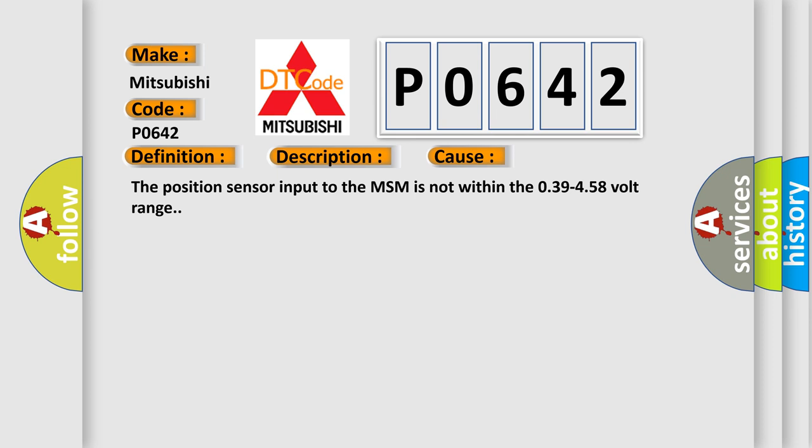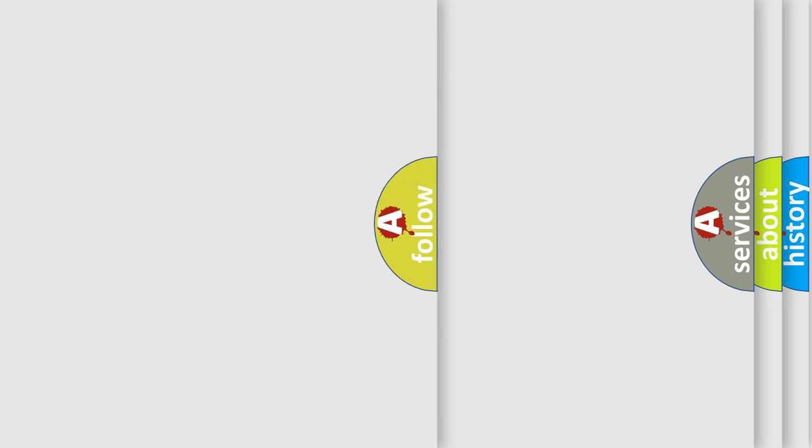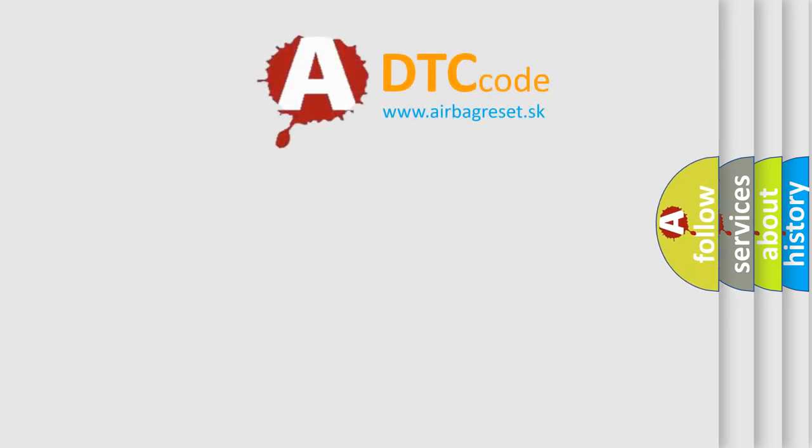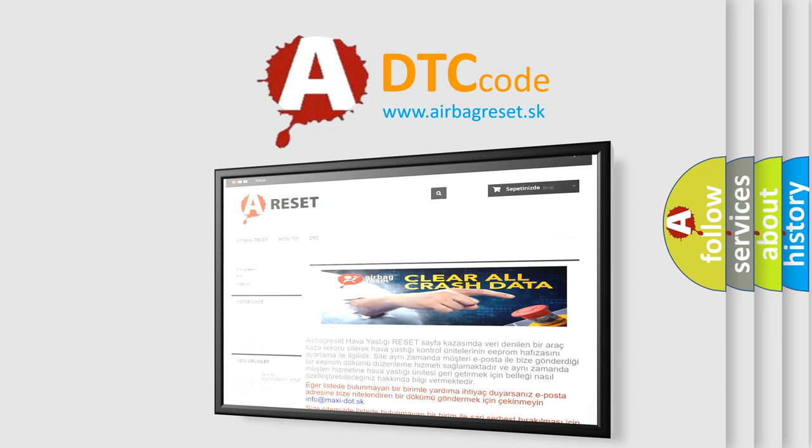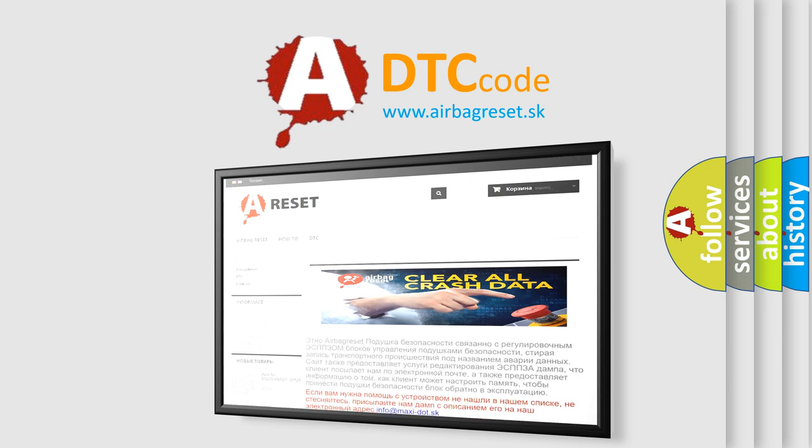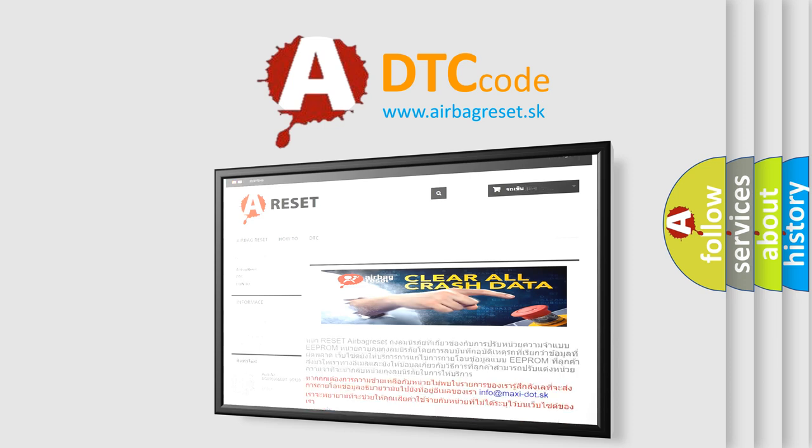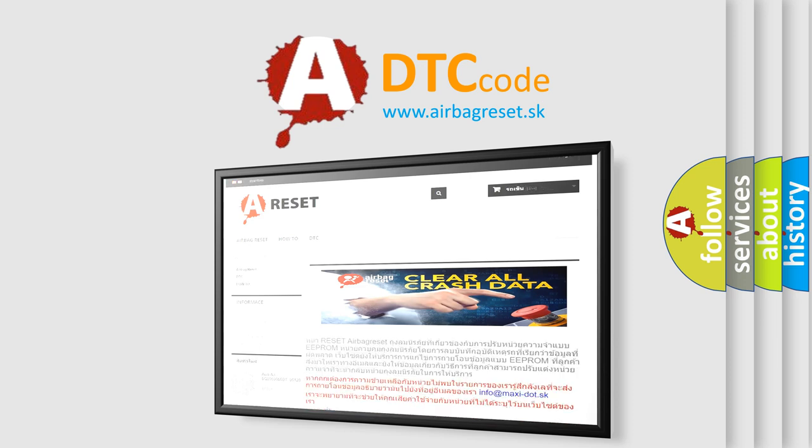The Airbag Reset website aims to provide information in 52 languages. Thank you for your attention and stay tuned for the next video.